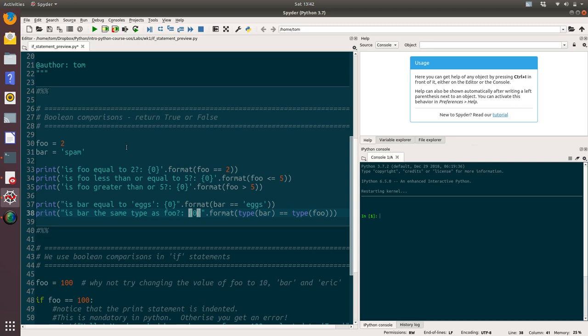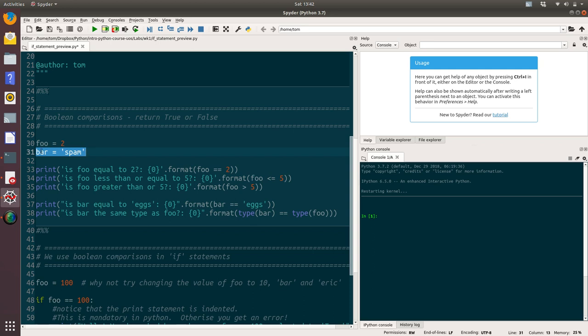In these examples here, we've got two variables. The first is foo, which is an integer value set to two. And then we've got a string, spam, which we've set the variable bar equal to. And then we've got a number of print statements underneath.